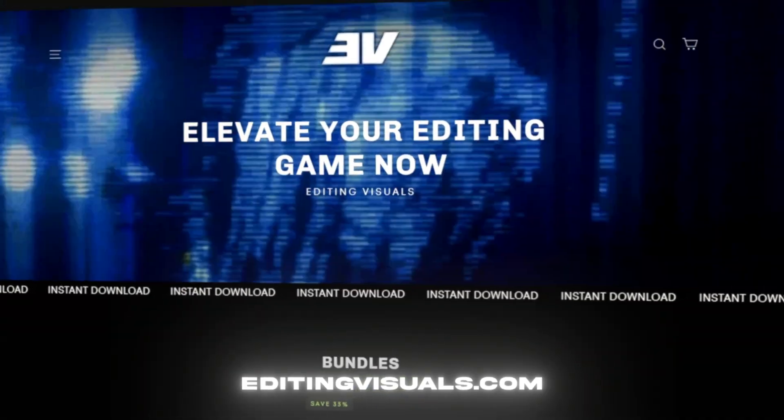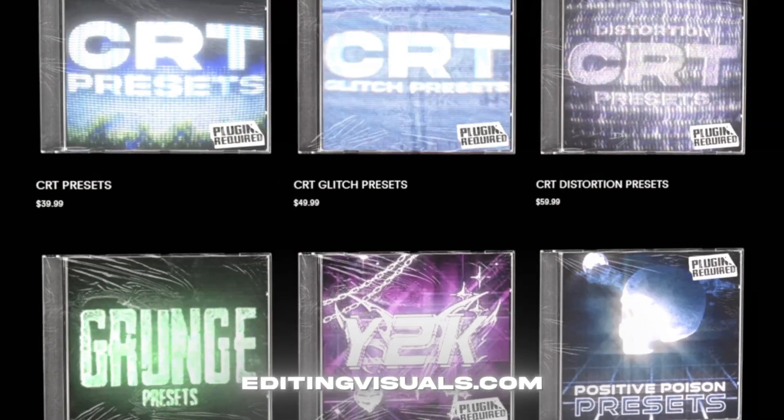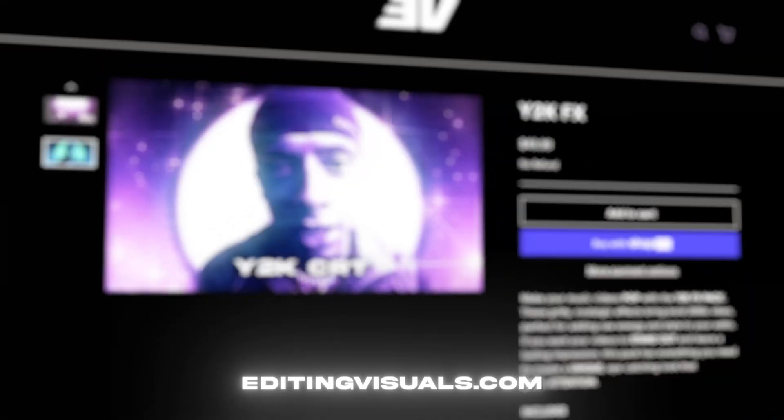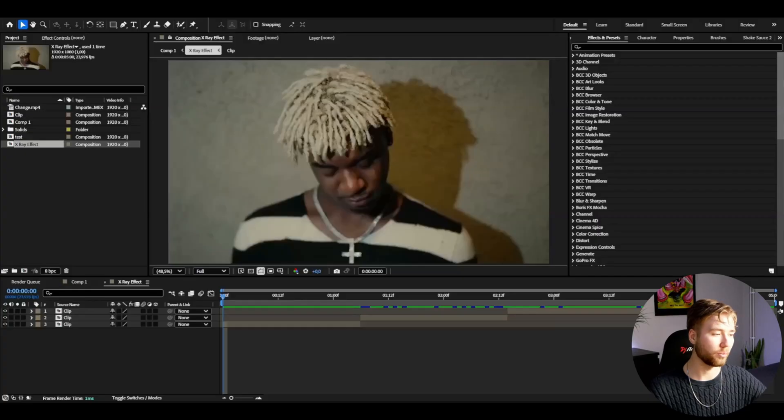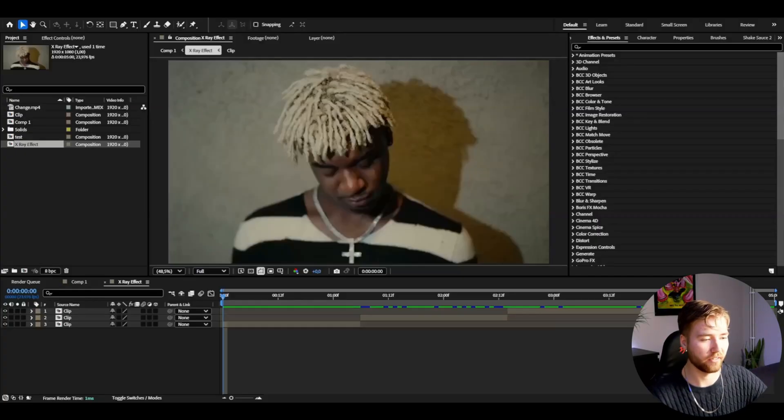If you guys don't know, I have a website called editingvisuals.com where I have pretty good editing packs that are going to help you out with your editing. If you're interested in leveling up your editing, be sure to check out my website. Now let's get into the tutorial.